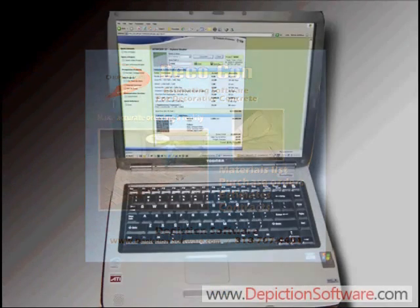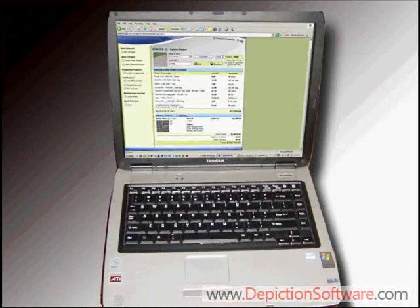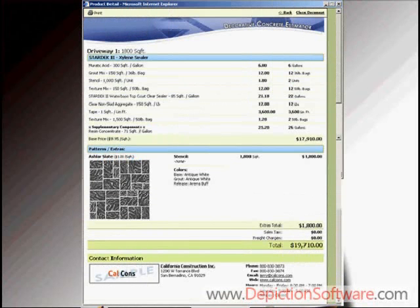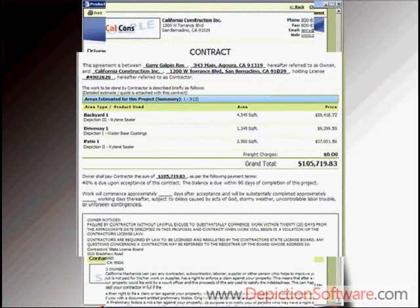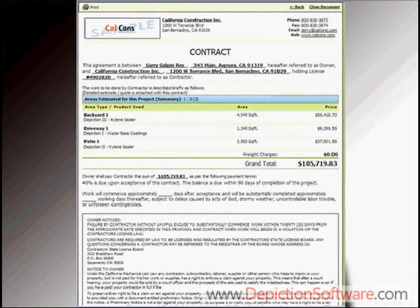In this movie, we'll show you just how easy it is to create accurate estimates and great-looking contracts in a matter of minutes.